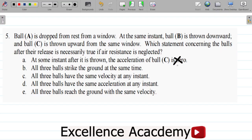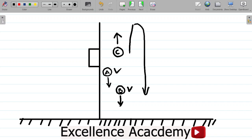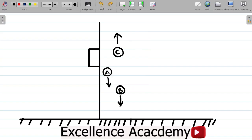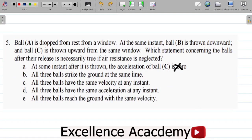It is the velocity of ball C that becomes zero, not its acceleration, and then it comes downward. Option B says all three balls strike the ground at the same time — that's not true. B will strike the ground first, then A, and finally C, because C has to go up, reach zero velocity, and then fall back down. B was thrown downward with a greater force, so it strikes the ground first. That option is not correct.